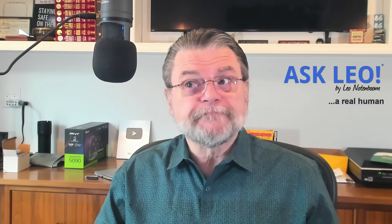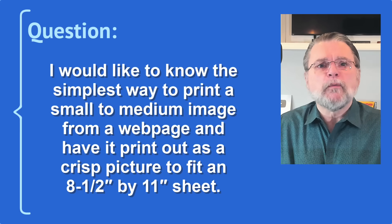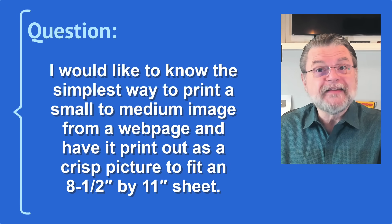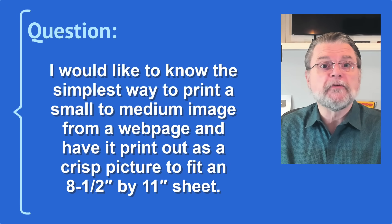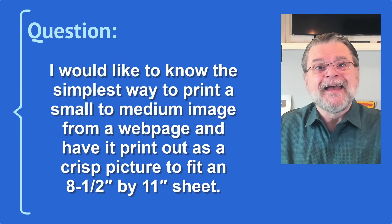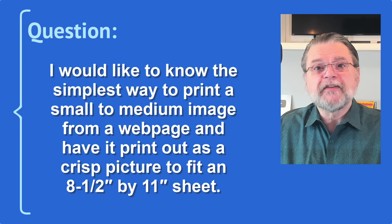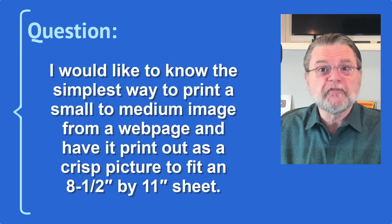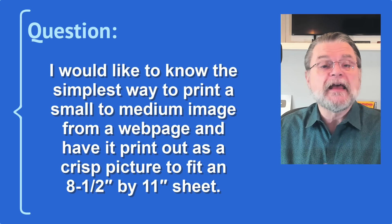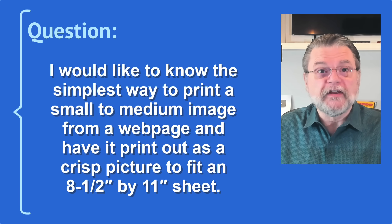Here's a question I get actually kind of often. I would like to know the simplest way to print a small to medium image from a web page and have it print out as a crisp picture to fit an 8.5 by 11 sheet. This question has one simple answer and one complicated answer.